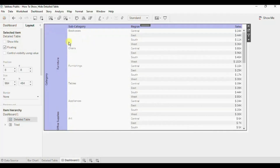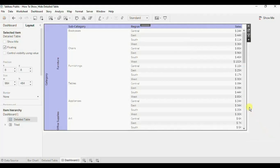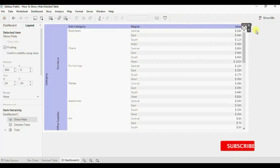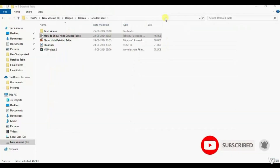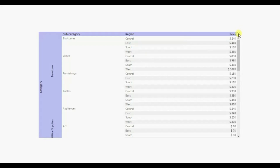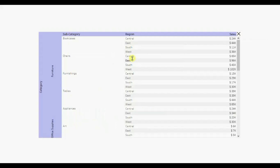The last step is to add the show/hide button. Select this text table, click on the drop-down, and click on add show/hide button. Let's drag this button to the right side. Go to presentation mode. Now here we can see the text table and you will observe that we have a close button. Clicking on this close button will hide the text table, and clicking on this button will show us the detail table.